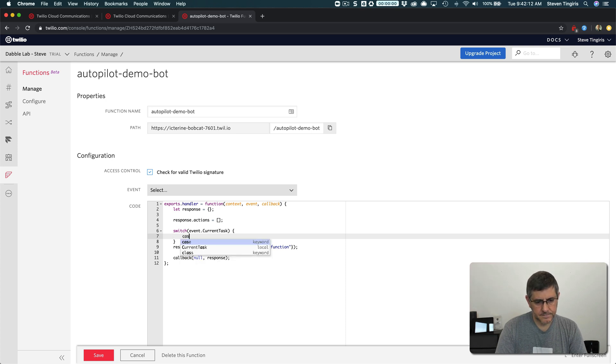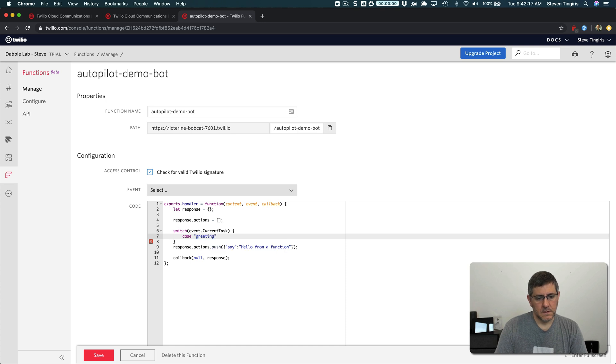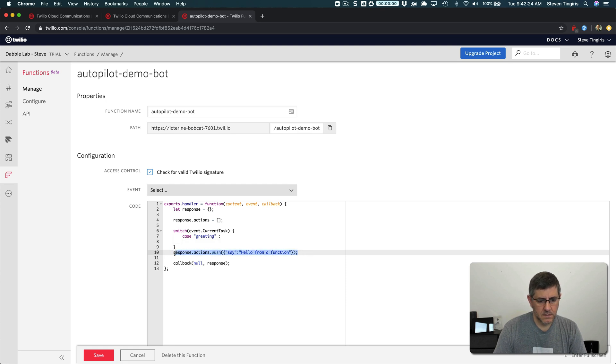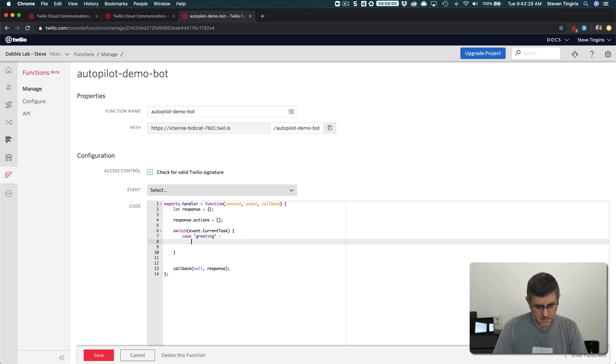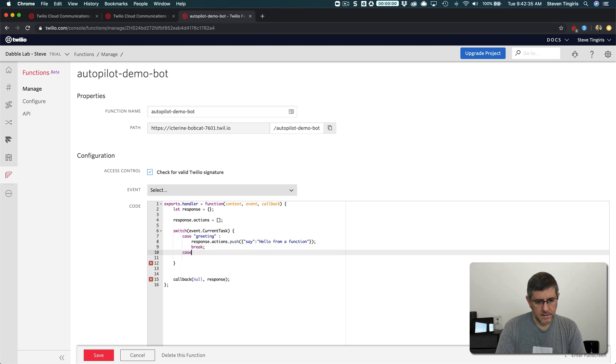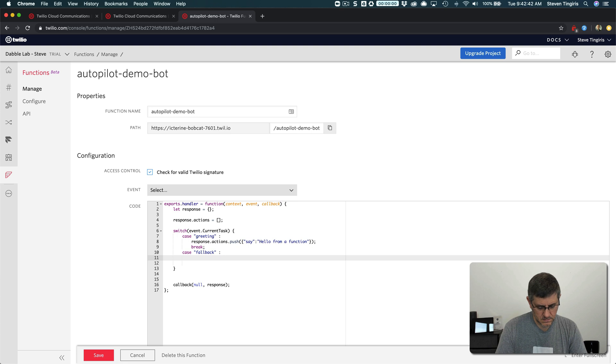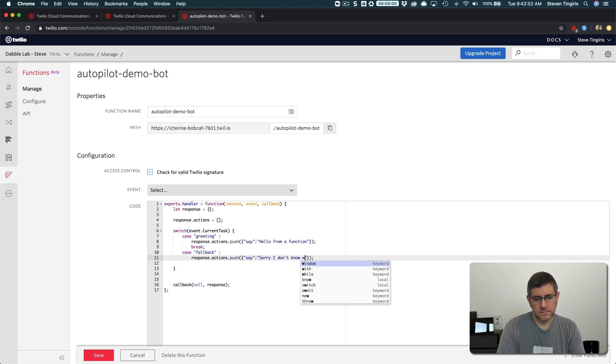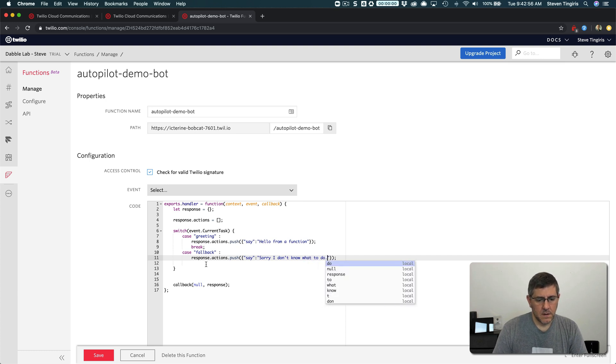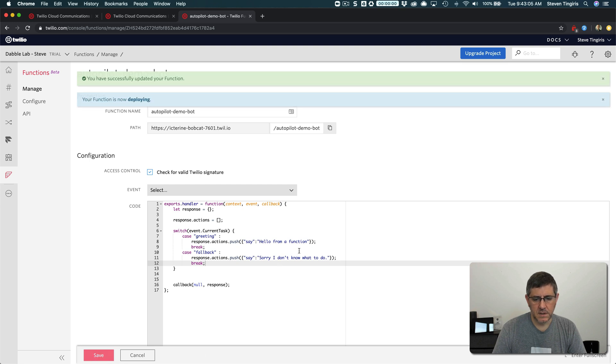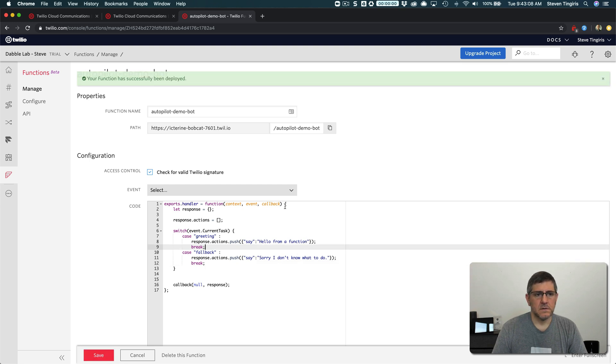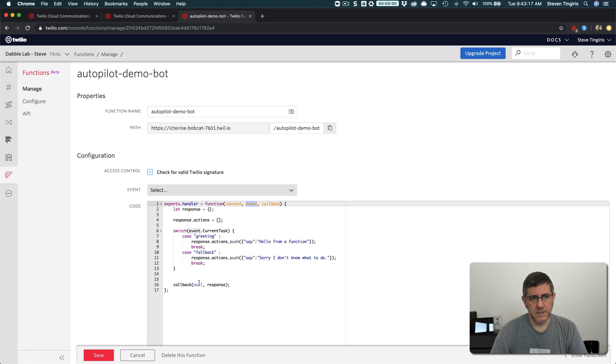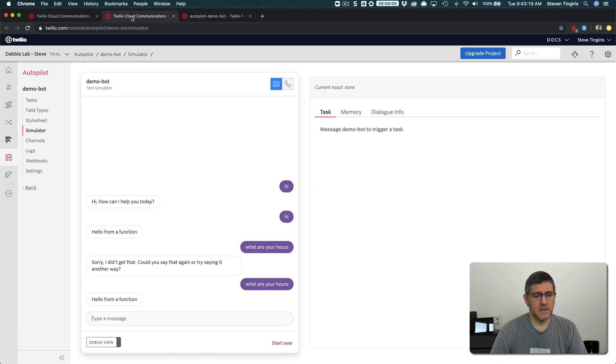And we're going to go like this, case, if it's a greeting, we'll respond with this. If it's the fallback, we'll respond a little differently. And this is going to illustrate the difference. So now, I'm looking at properties that autopilot is passing as part of the event and I'm using those properties to decide how to respond. So let's take a look.